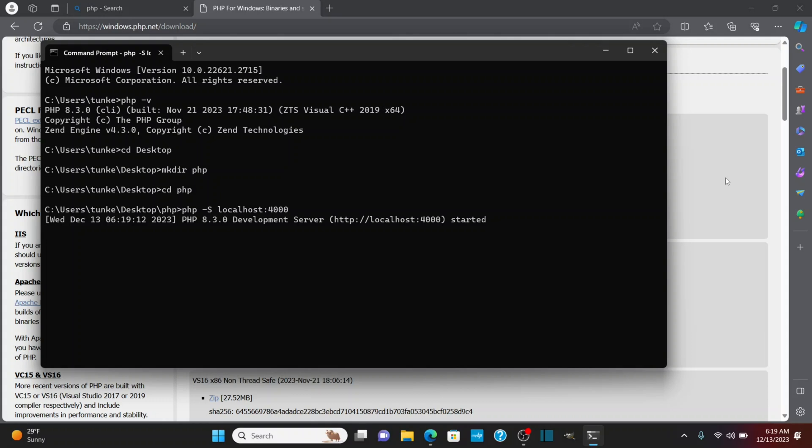To stop the development server, we're just going to type control C, and that'll stop. That's pretty much it to installing PHP and running a PHP server on your Windows machine. Hope you found this video interesting. If you did, please like and subscribe. Thank you.